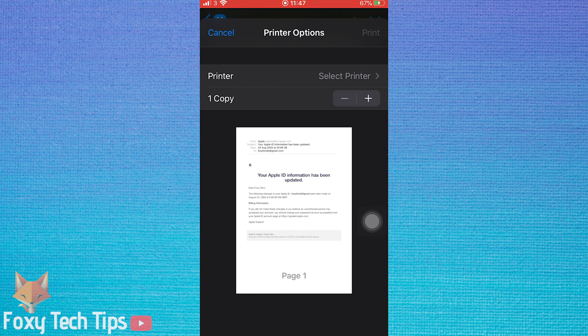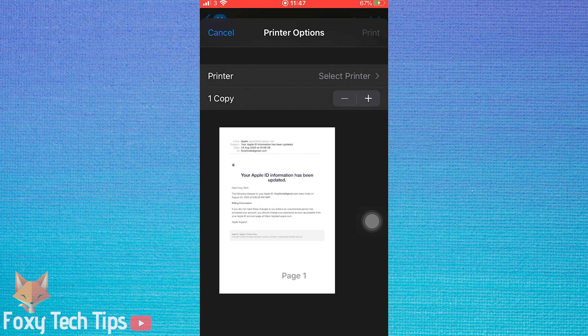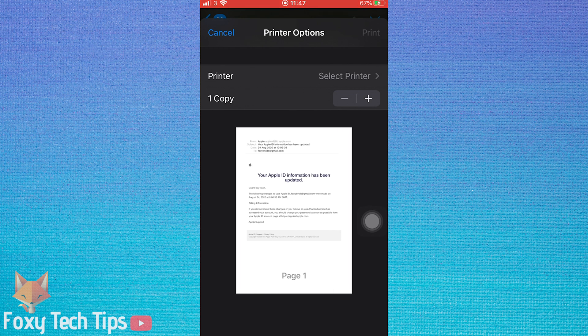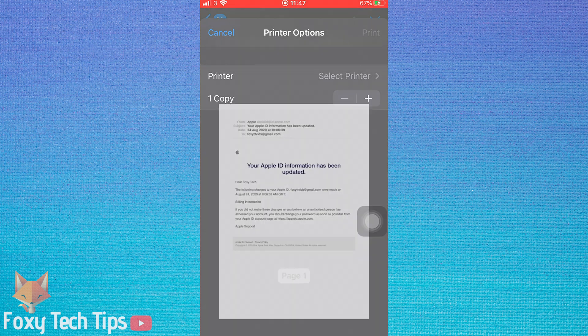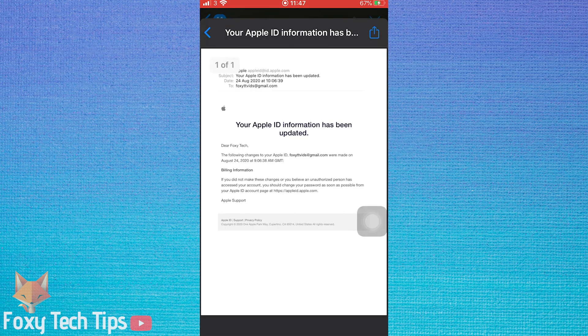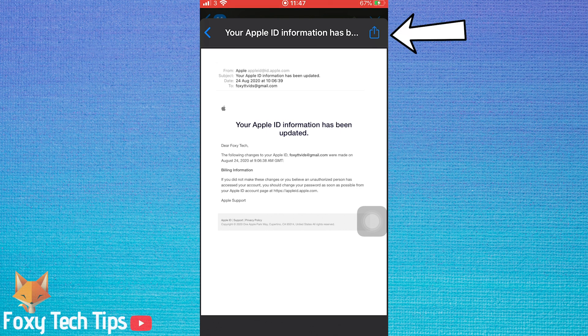On the print screen where it shows the preview of your email, use two fingers to zoom into the image. Once you're zoomed in, tap the share button from the top right of the screen.